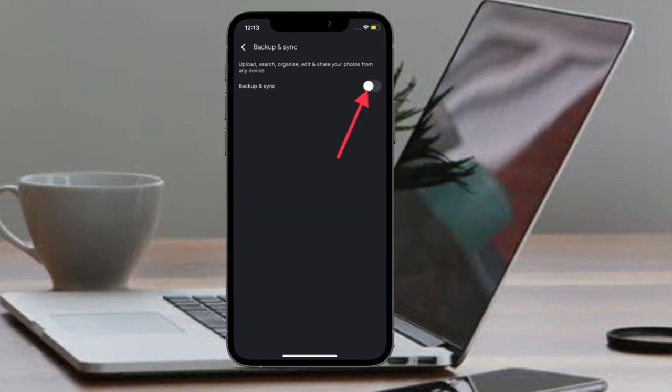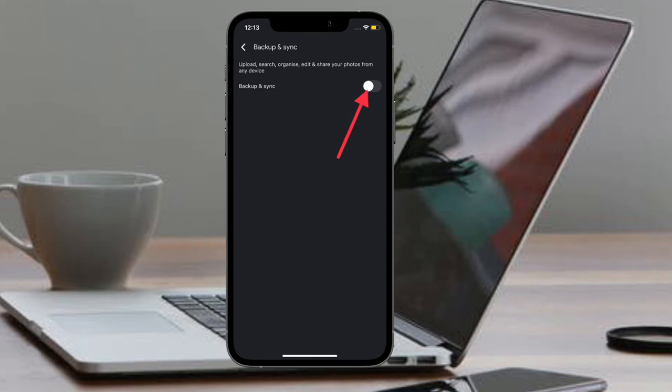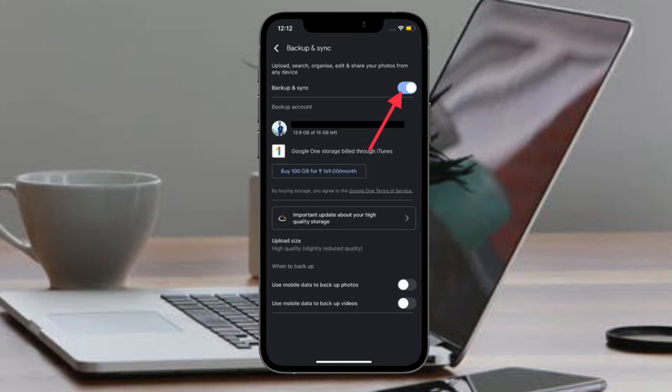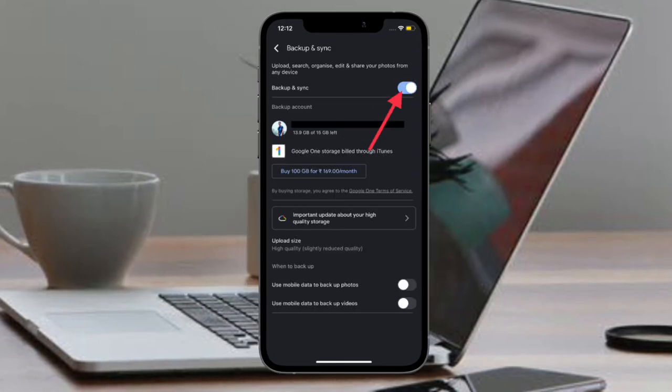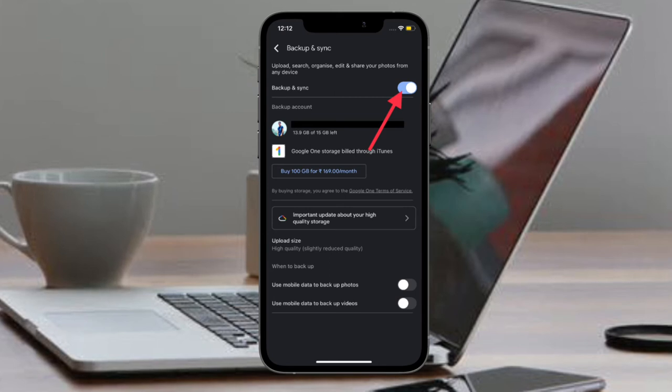So that's the way you can stop Google Photos from automatically backing up your photos and videos. Of course, if you ever happen to change your mind, all you have to do is simply follow the same steps and then turn on the toggle right next to Backup and Sync.